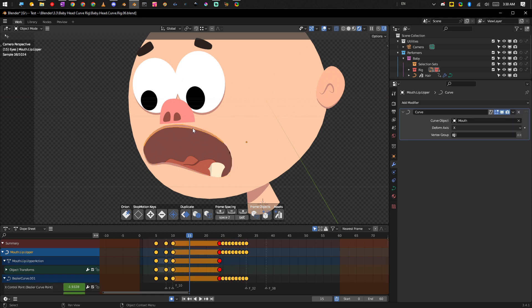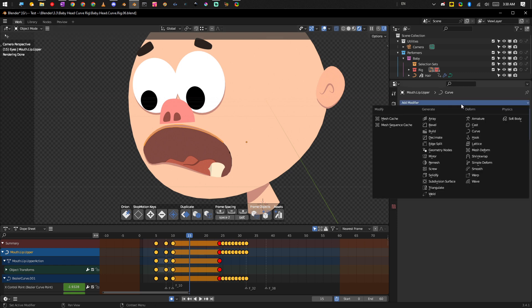Yeah, so our stroke is actually reading the mouth shape. So basically the curve modifier, this modifier here, the curve modifier...